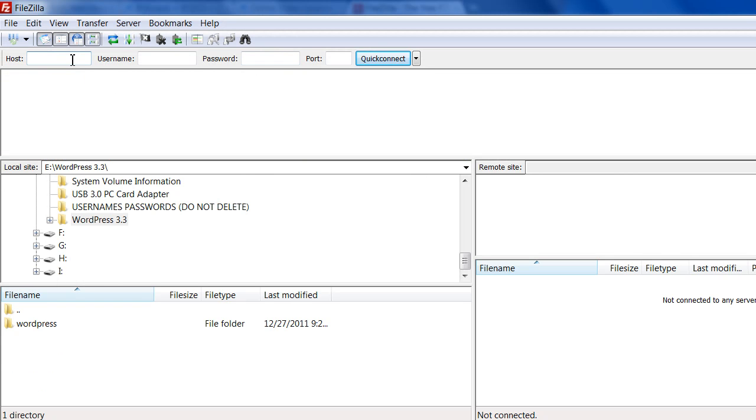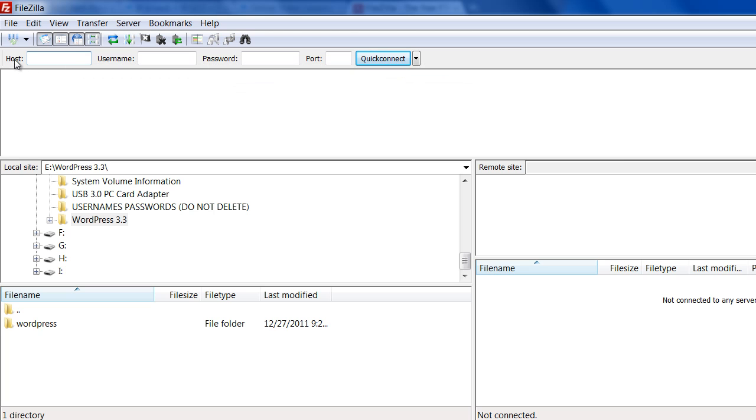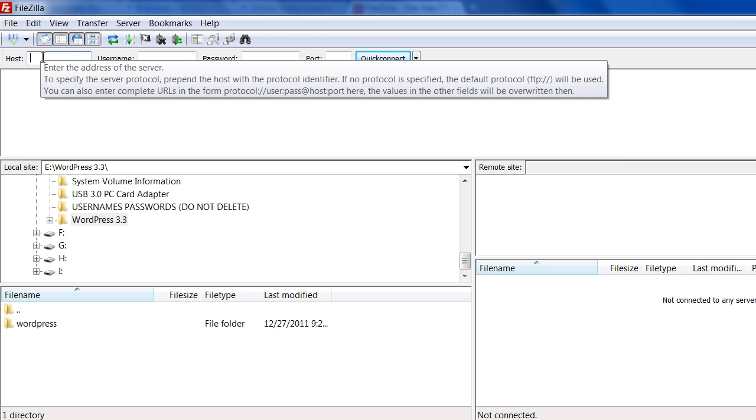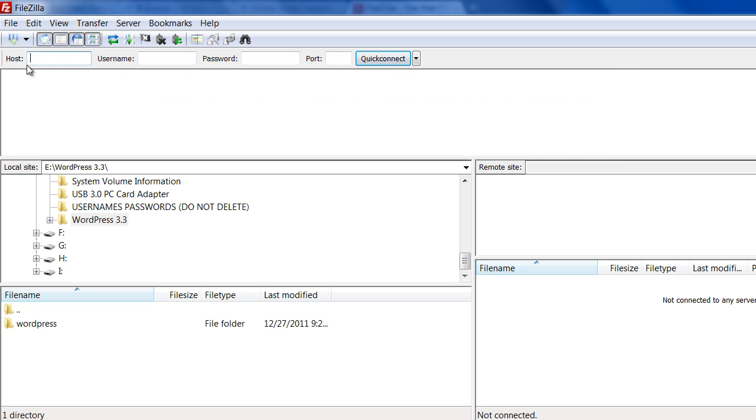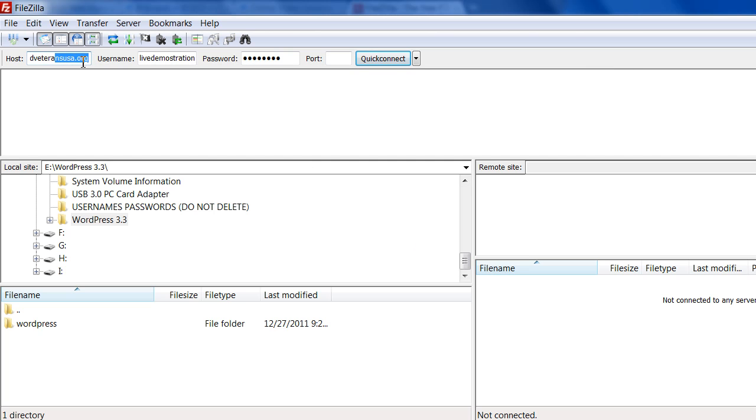Once this is installed, you'll come up to this window here, and what you're going to do is type in host, which is the URL or the domain name. In our case, this was DisabledVeteransUSA.org, and remember that username, LiveDemonstration, and then the password.